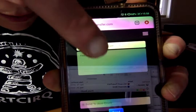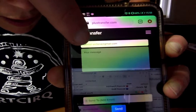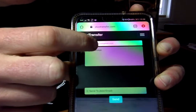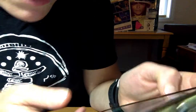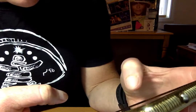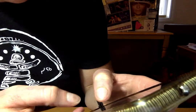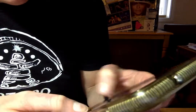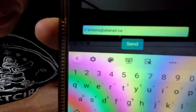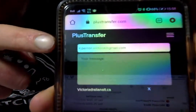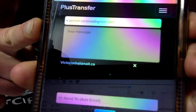Up in this one I put my email, and then down there I put the email that I'm sending it to. So up here I'm putting my personal email Perron.Victoria, and then I'm sending it to my work email, Victoria at Alleynate.ca, and it's from Perron.Victoria at Alleynate.com.